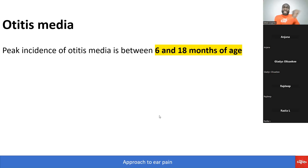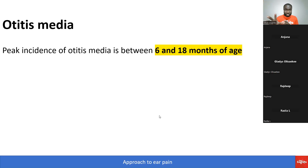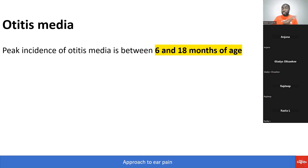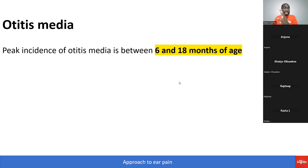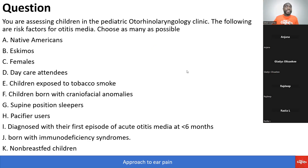The peak incidence of otitis media is between six months and 18 months of age. We are going to review otitis media very critically using the MCC objectives one by one. Write this down: peak incidence of otitis media is between six and 18 months of age.